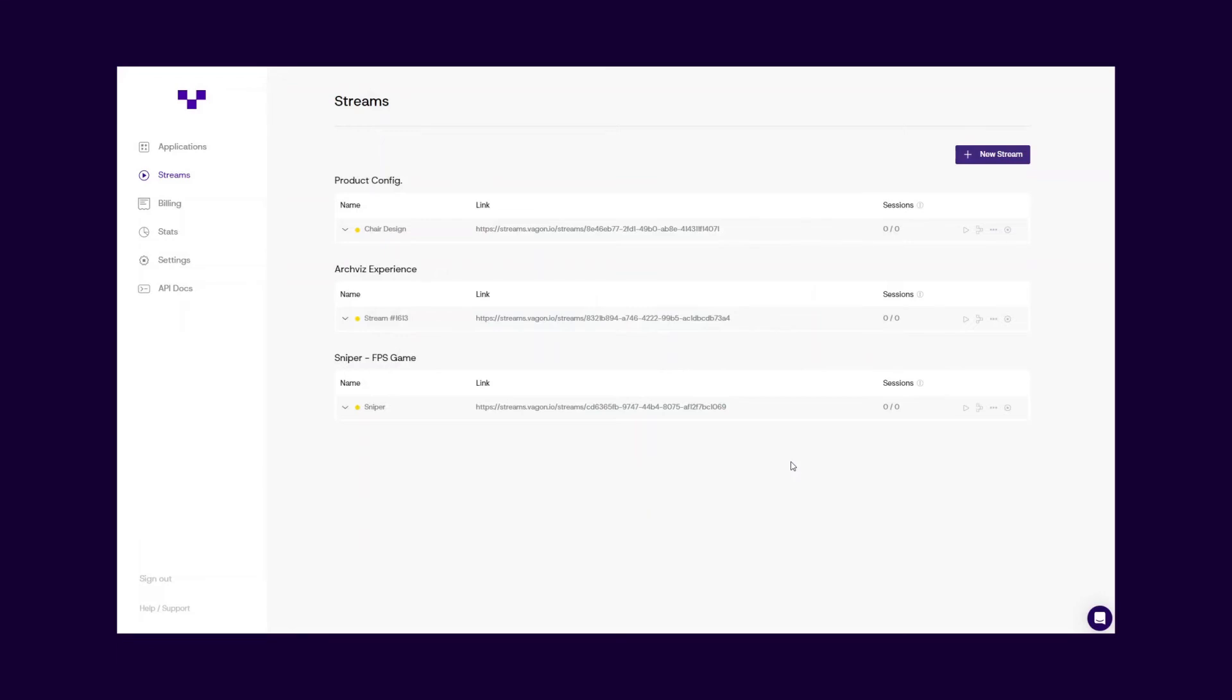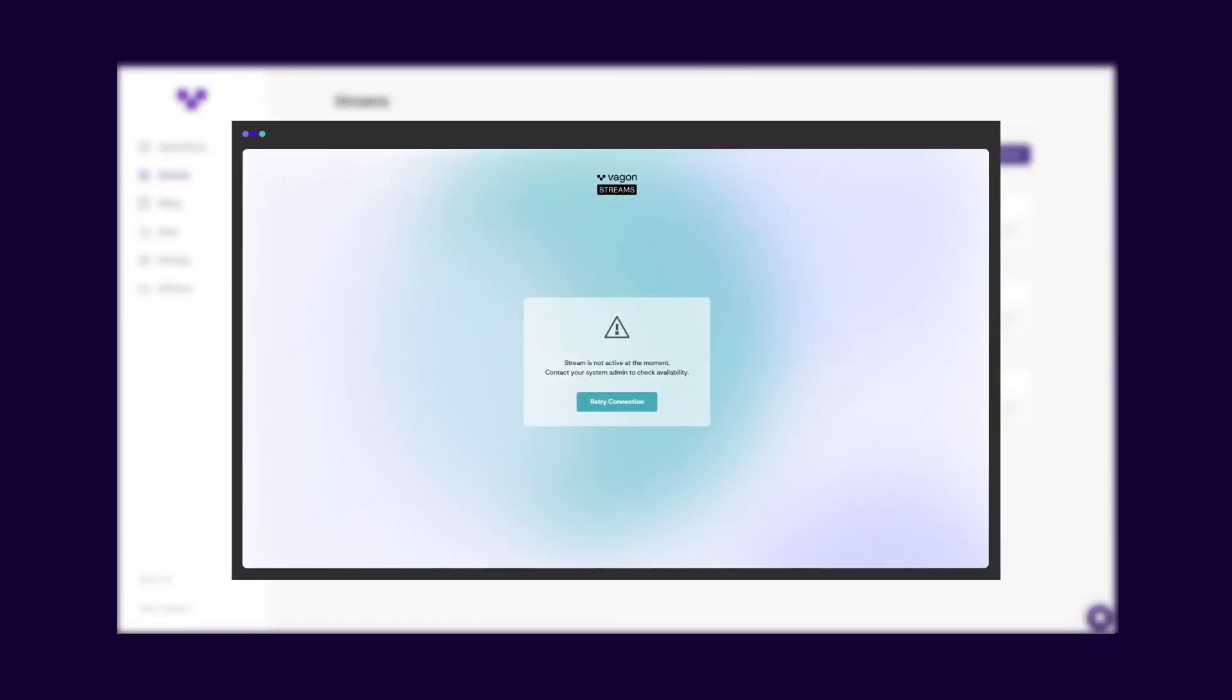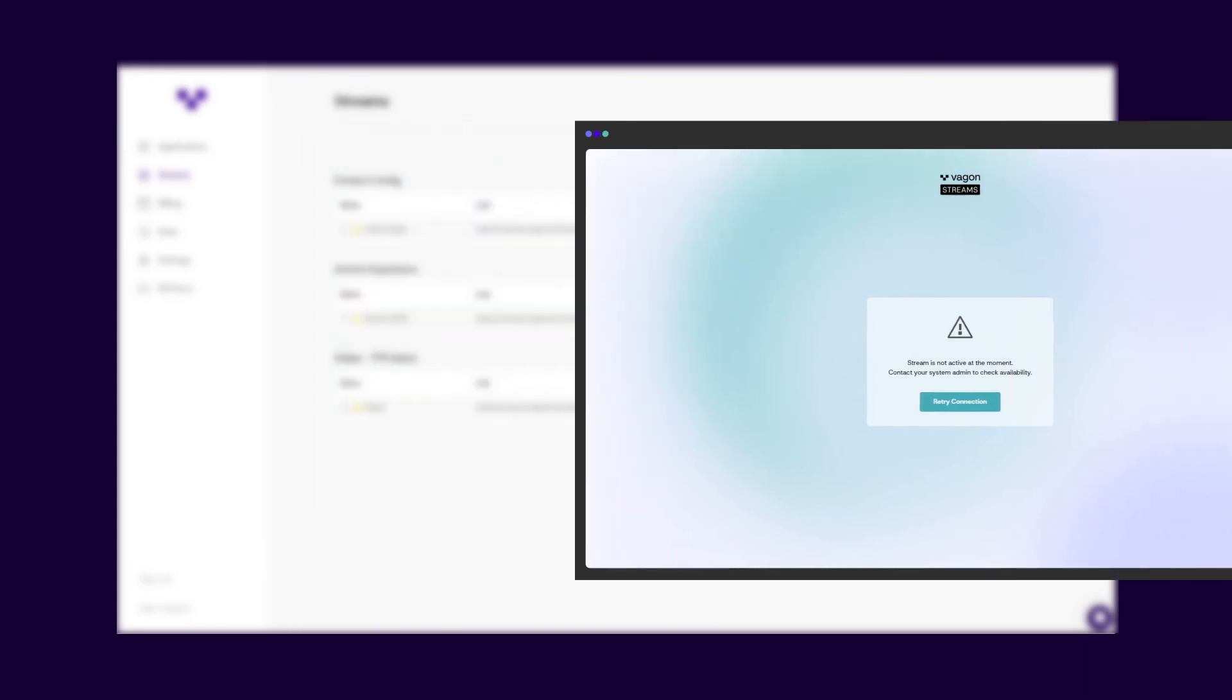You can see whether your stream link is active or not from the color code on the left. The yellow sign means the stream is paused, and if someone tries to connect to a paused stream, they will receive a warning message that the stream is not active. Make sure the stream is active before you share the link with others.